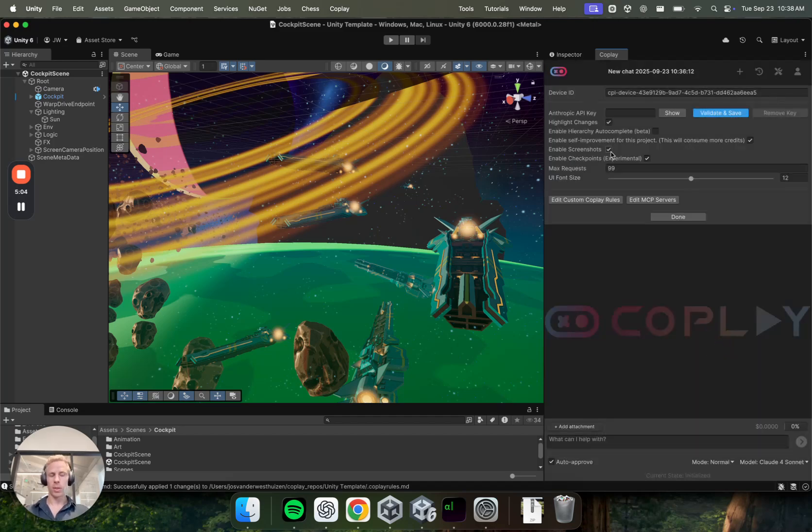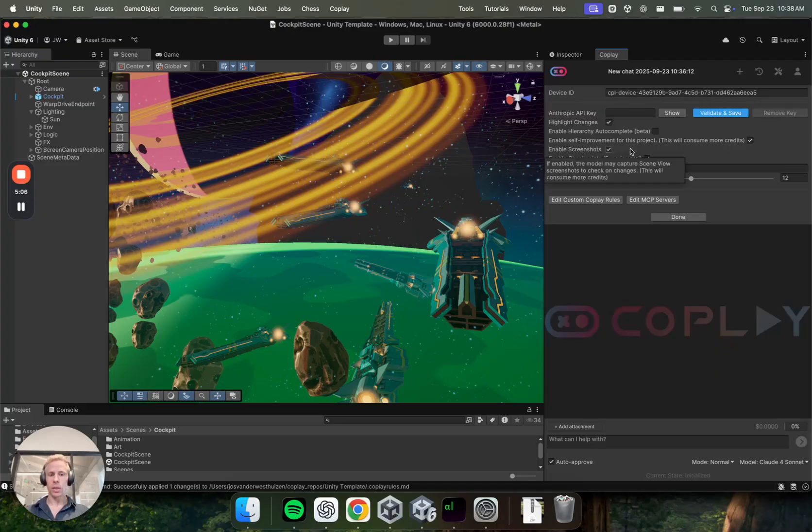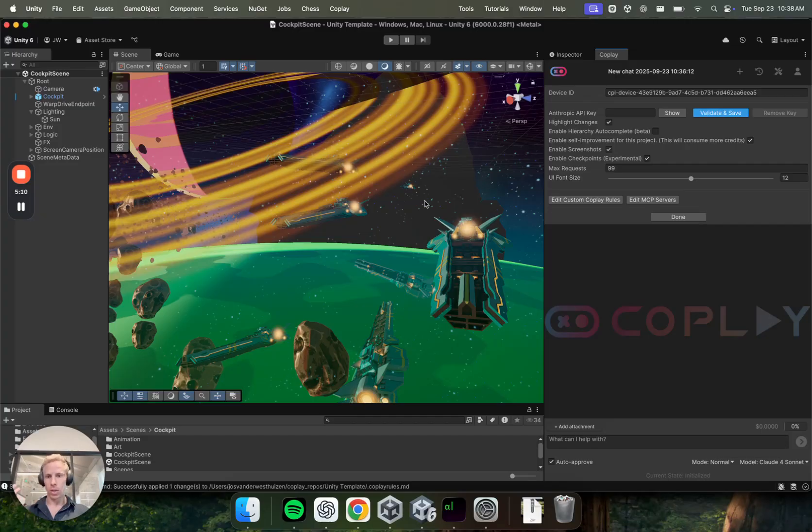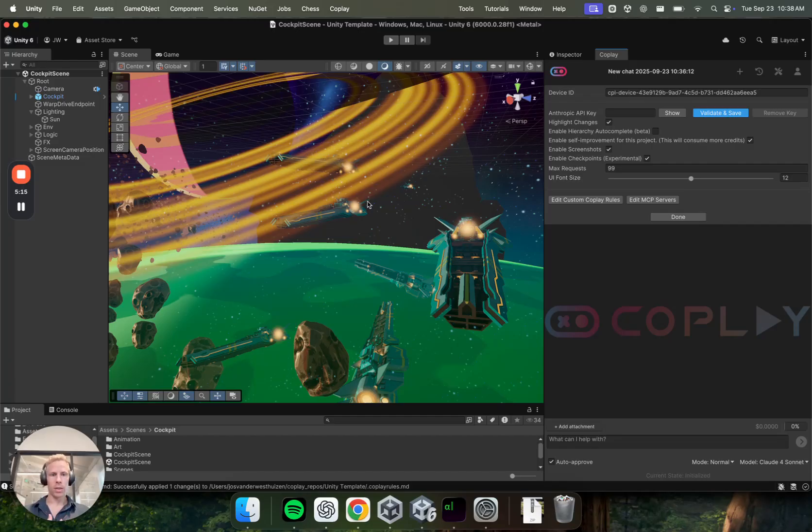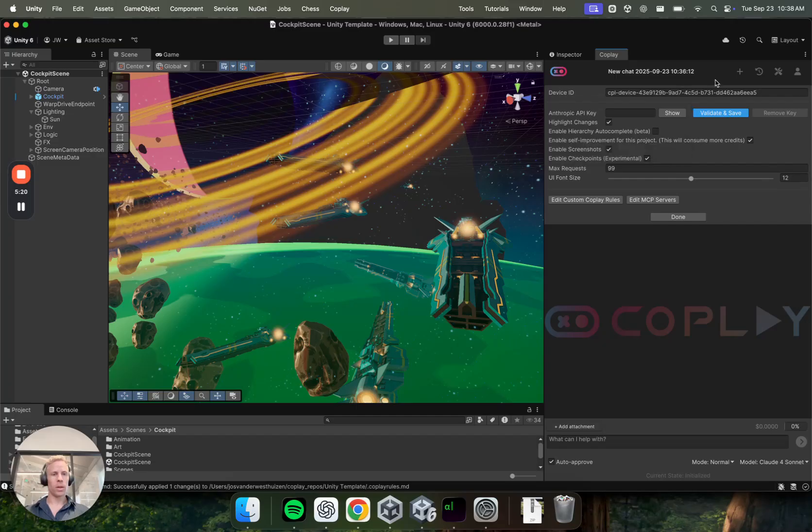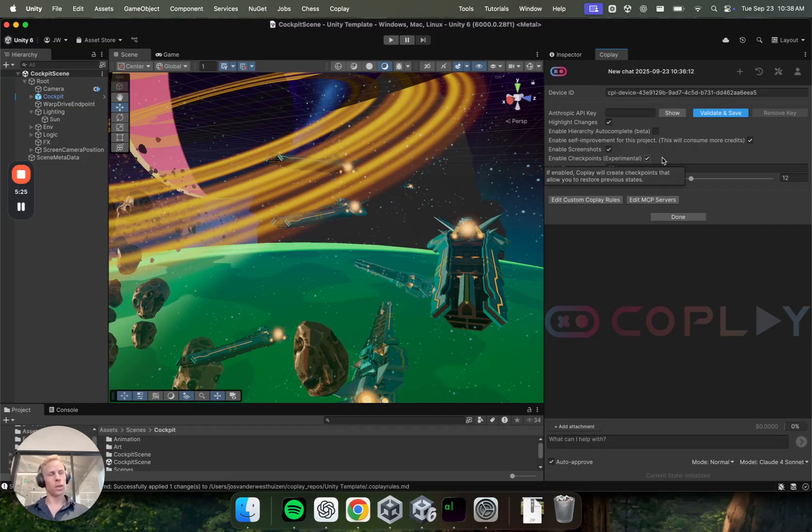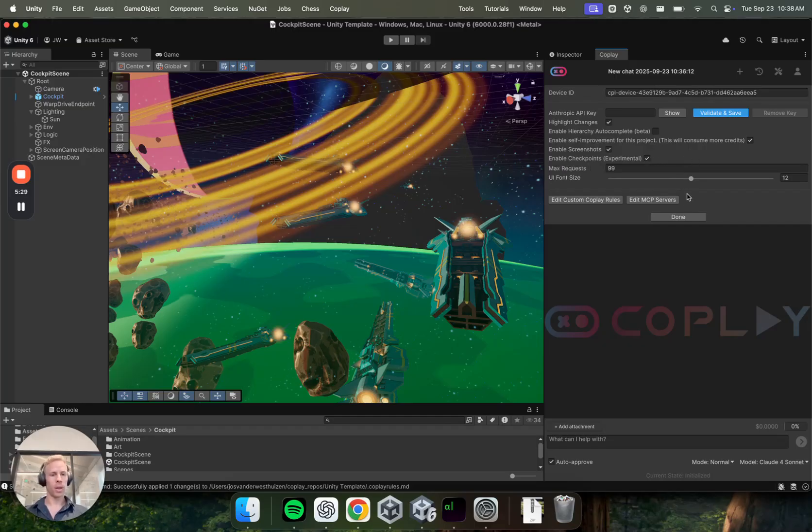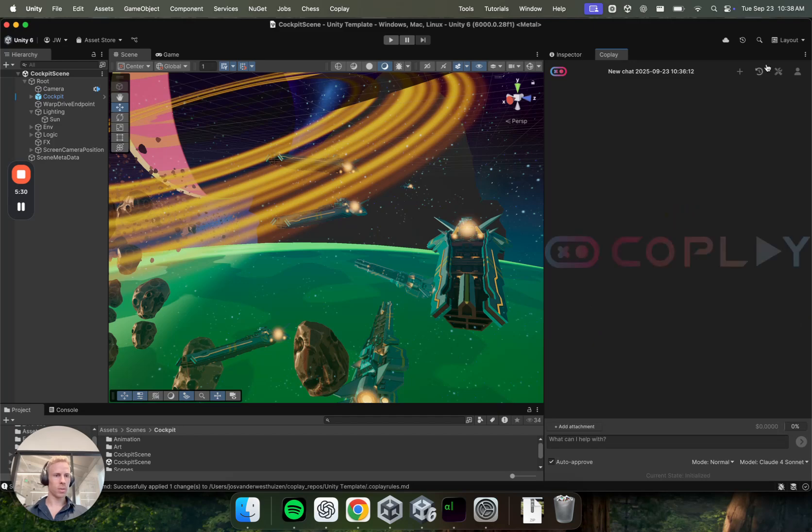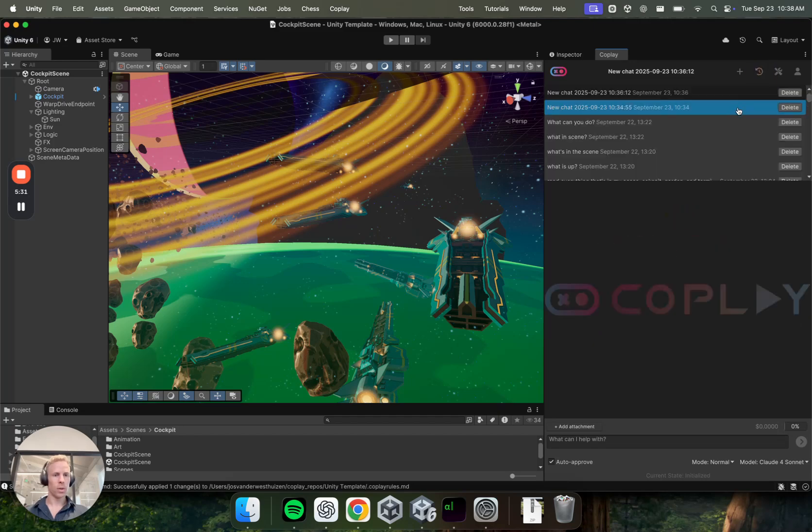So then enable screenshots. This tool is one of the visual feedback tools that Coplay has. So it'll take screenshots at runtime or at a time to verify that what it's doing in the scene is actually relevant. And then enable checkpoints. This is also a pretty cool nifty feature where you have the ability to undo some of the changes that the AI is doing. So you'll be familiar with this if you've used cursor or client a lot. I can show an example of this by going to one of the older threads.